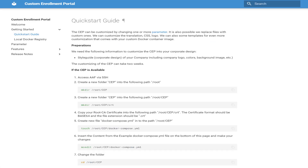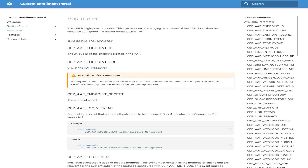Emtrix provides user-friendly documentation on the Custom Enrollment Portal, including a quick start guide to walk you through an initial deployment of the portal. The installation is Docker-based, which keeps deployment and operations simple. A parameter list describes all available parameters and gives both examples and default settings. A feature list is also included in the documentation, which describes how to combine individual parameters to make the Custom Enrollment Portal behave in a desired way.